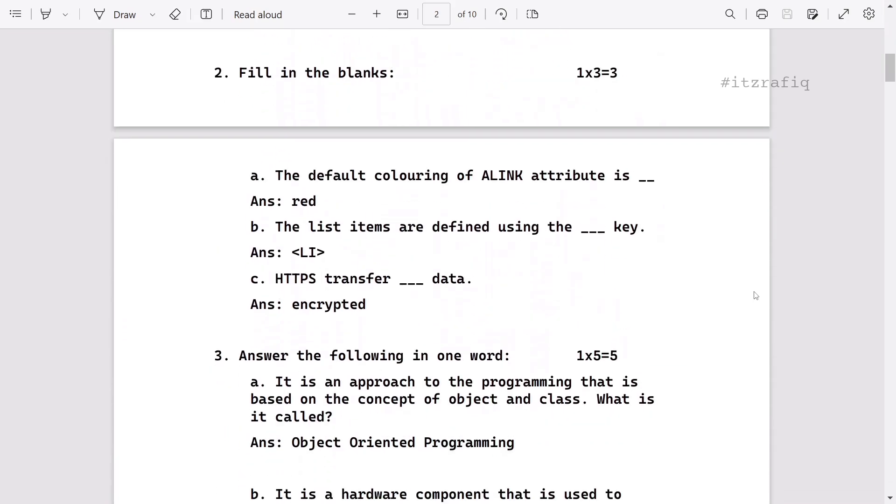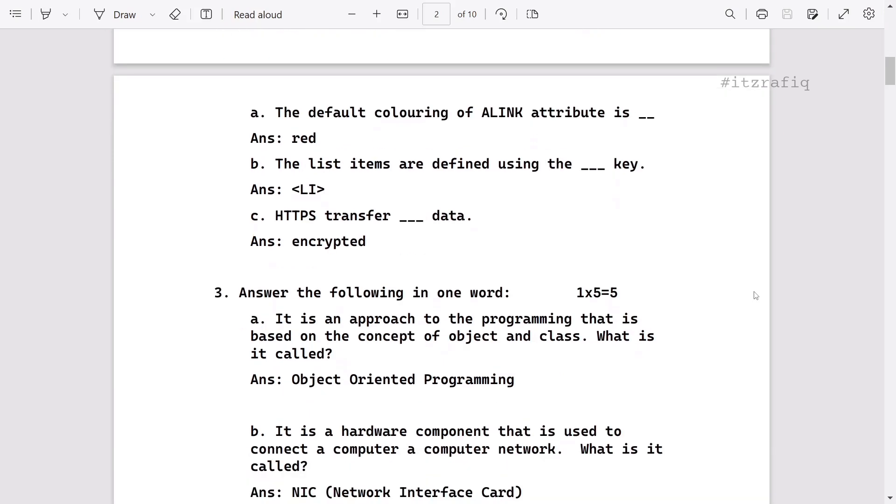Fill in the blanks: link color is red, list item is defined by using li tag, and HTTP transfers encrypted data.